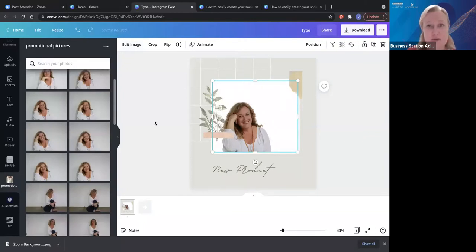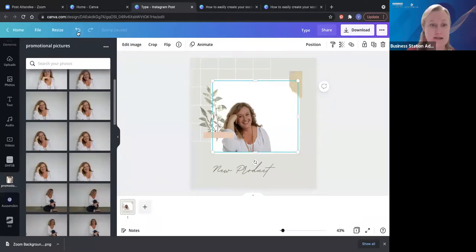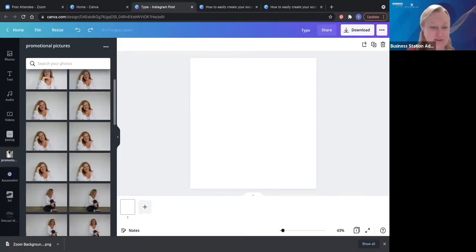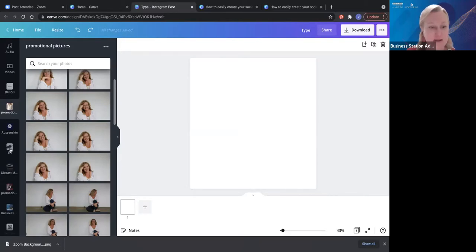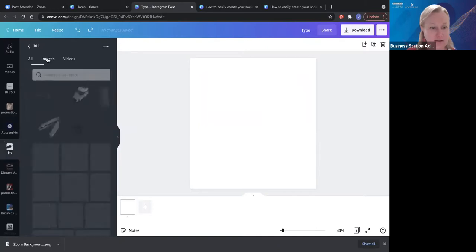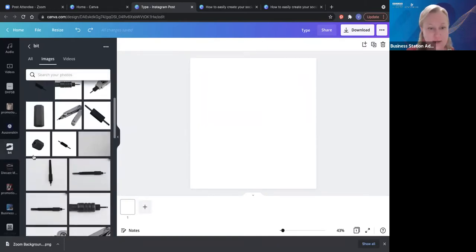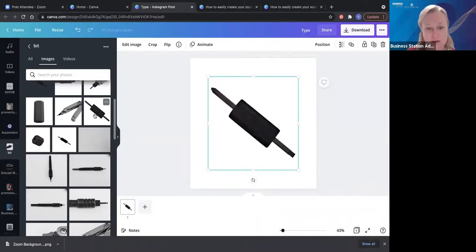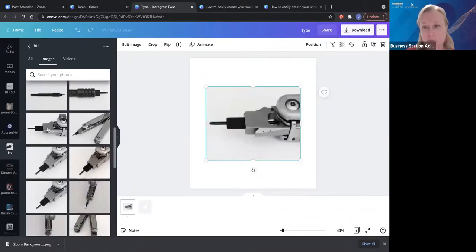Now you have a nice clear background behind you. This is fantastic to use for products as well. If you have a product and you don't want the background in it, let me show you how to do that. This is a product a client brought to me — it's a little bit that goes into a leatherman. I need to take out this background to make it clear.